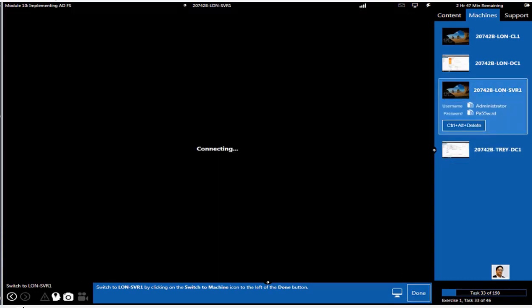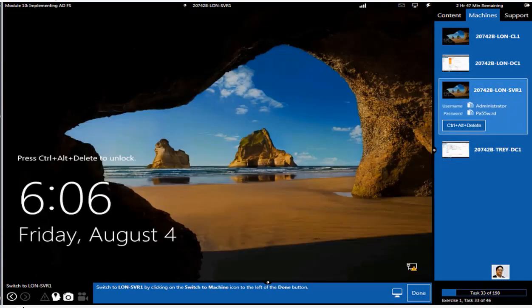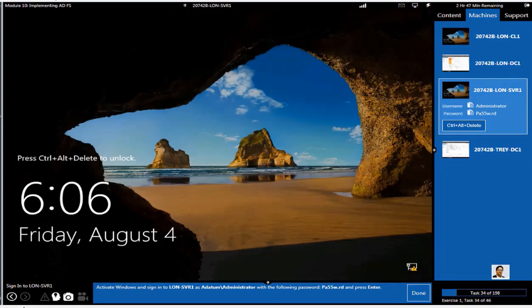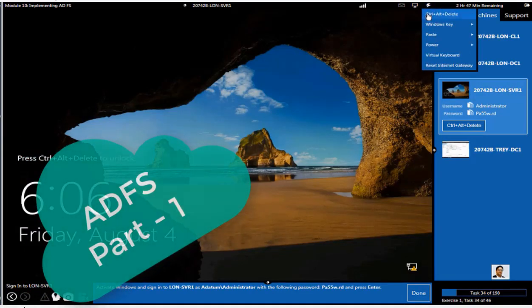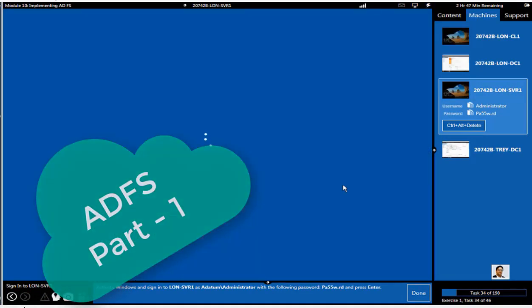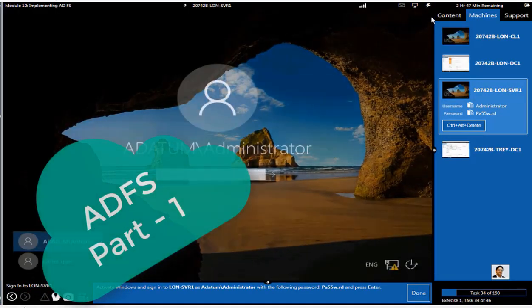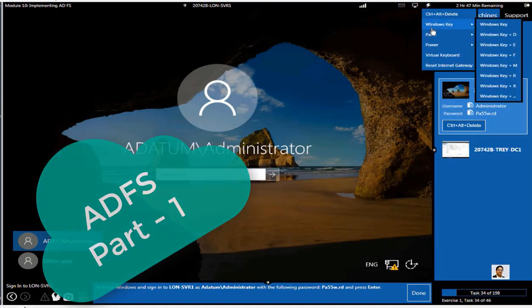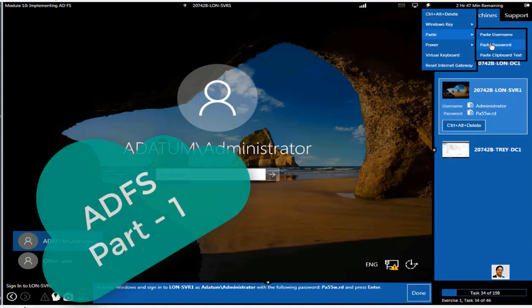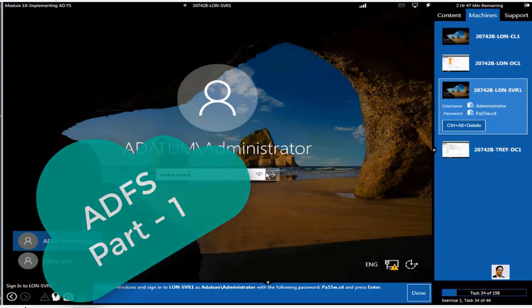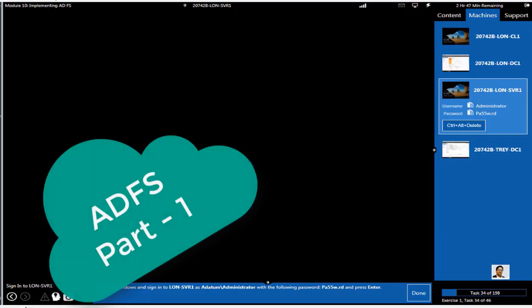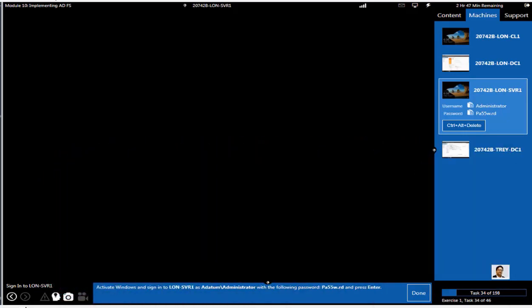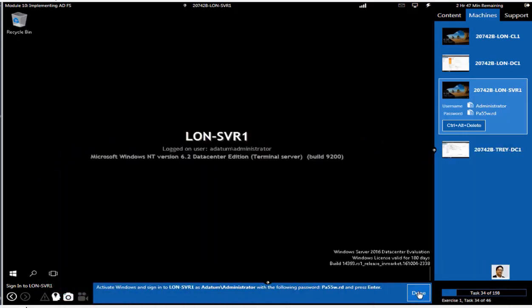So far we established a two-way transitive trust, we created conditional forwarders on each side of the domain. We need to add now a host record in our DNS servers, but that part can be done later on.